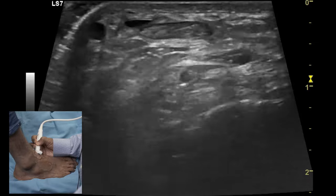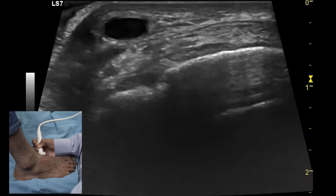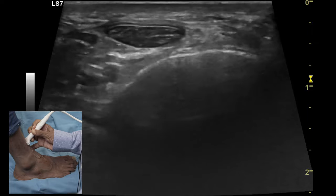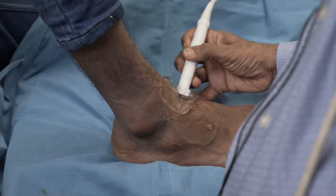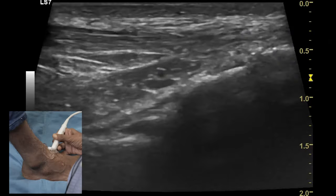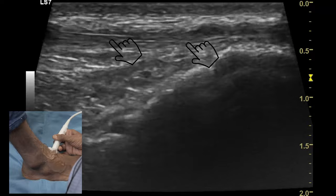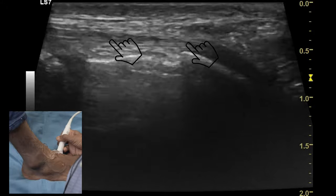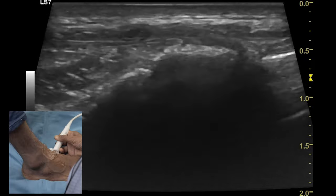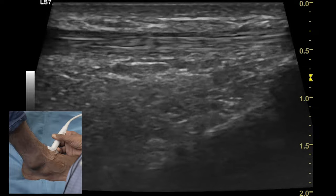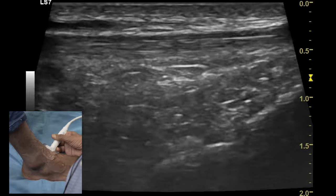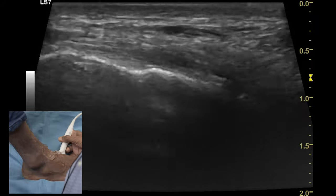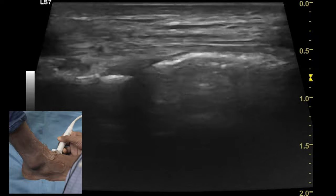This tendon can be evaluated all the way distally to its attachment to the medial cuneiform and proximally to the level of the musculotendinous junction. Once the transverse examination of the tibialis anterior is complete, we need to turn the transducer 90 degrees and visualize this tendon along the longitudinal axis till its insertion over the medial cuneiform bone. Like any other tendon, this tendon has a typical fibrillary appearance due to bright echoes from the collagen fibers and dark echoes from the intervening connective tissue.